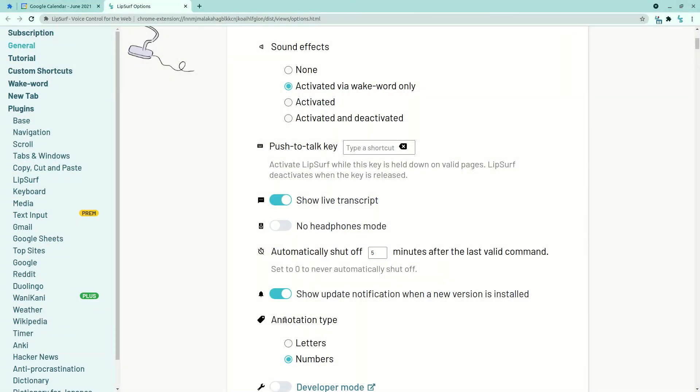By default, annotation types will still be letters. But if you'd like to switch to using numbers, you can do so at any time here in the options.